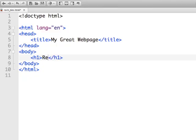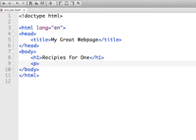So the first thing we're going to put is a header tag. I'm just going to put in a filler here — 'recipes for one' — and below this I'm going to put a paragraph tag where you put the smaller text.